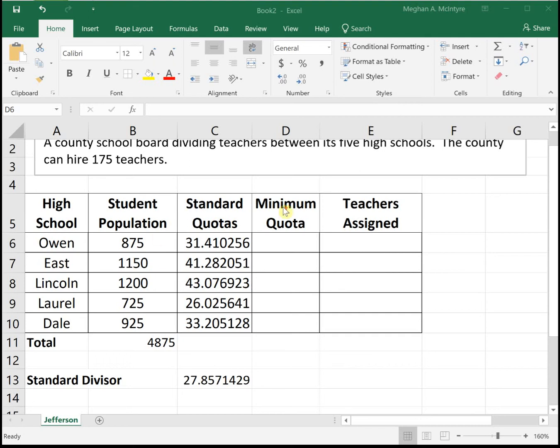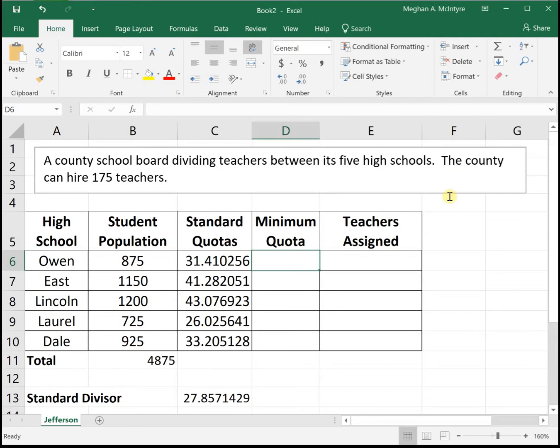This video will show an example doing the Jefferson method for apportionment. Our problem is the same as we did for Hamilton's: a county school board is dividing teachers between its five high schools, and the county can hire 175 teachers.